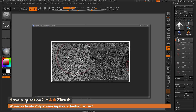This is Joseph Drust, welcome back to another episode of Ask ZBrush. We had a question sent in asking: when I activate polyframes, my model looks bizarre. This question was sent along with an image, and as you can see when the user activated polyframes he's getting this effect.